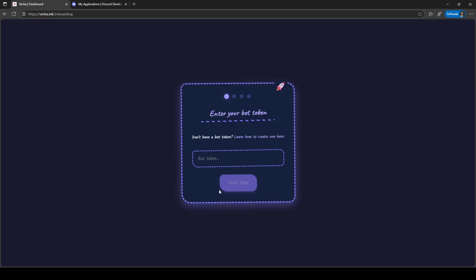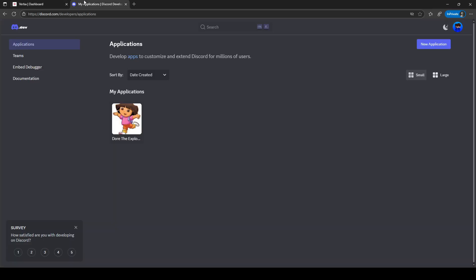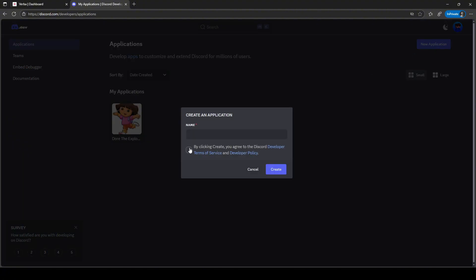Now we are asked to get our Discord bot token. To get the Discord bot token, we need to head over to the Discord developer portal. As you can see, I already created a bot, but for this tutorial, we are going to create a new bot. To get started, we are going to click on the New Application button on the top right of the screen.